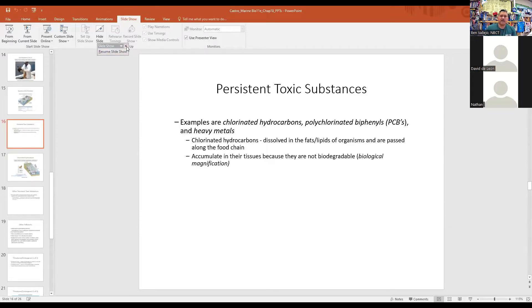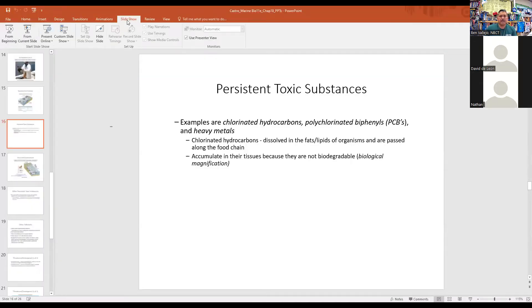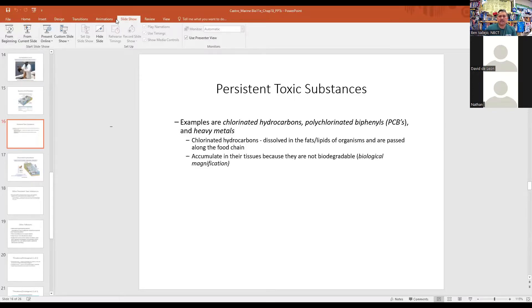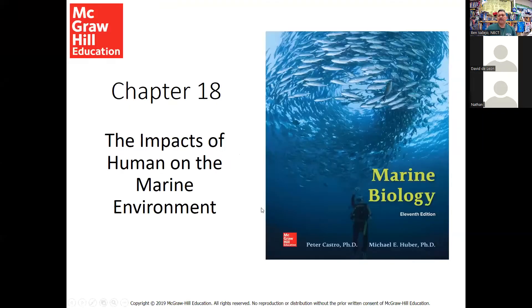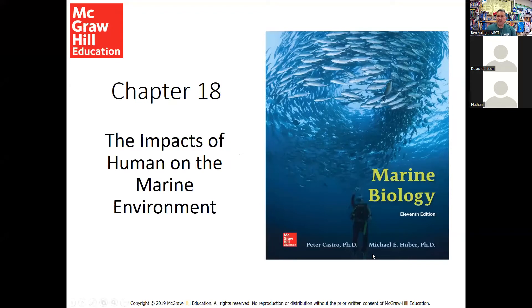And then what I can do is I can go to the slideshow tab and then click on from the beginning. So let me do that slideshow from beginning. And now you can see my PowerPoint from the very beginning.